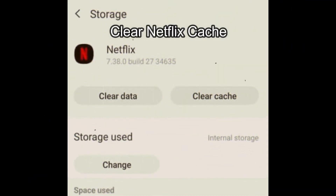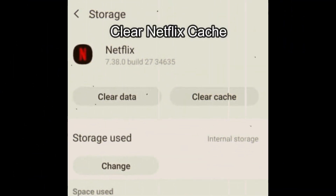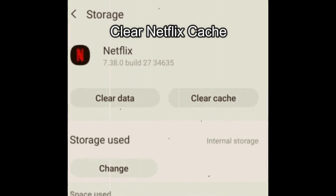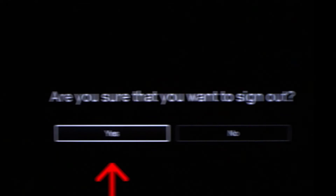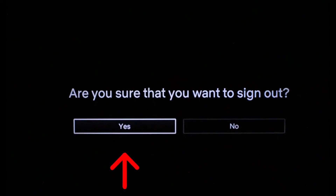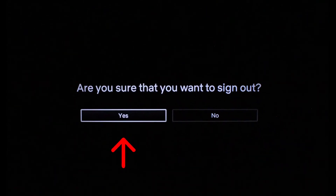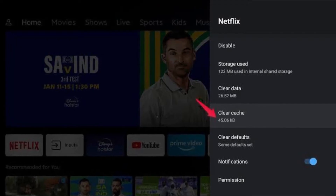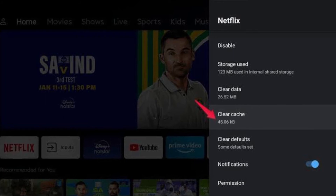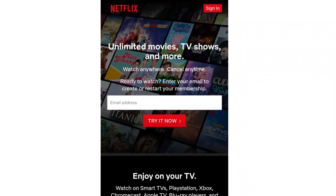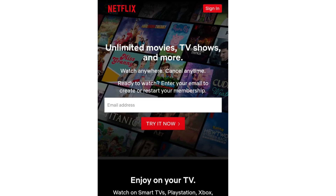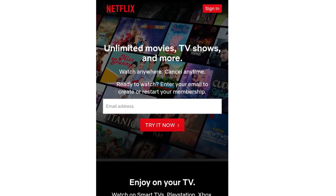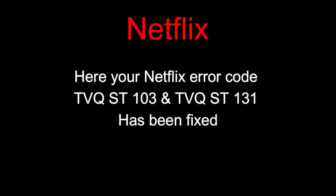Fix 3: Clear your Netflix cache. Clearing the cache memory can solve many problems. First, log out of your Netflix account before turning the device off. Clearing the cache will help update new settings that may have changed on the device. Then sign back in after the restart. Hopefully, the Netflix error code TVQST103 and TVQST131 will be resolved from your device.